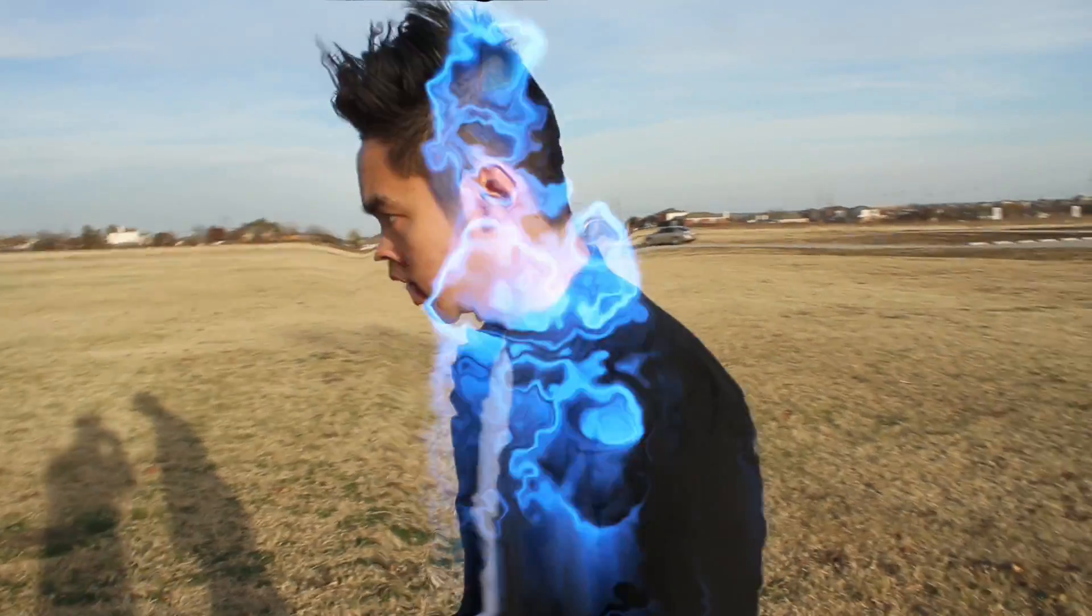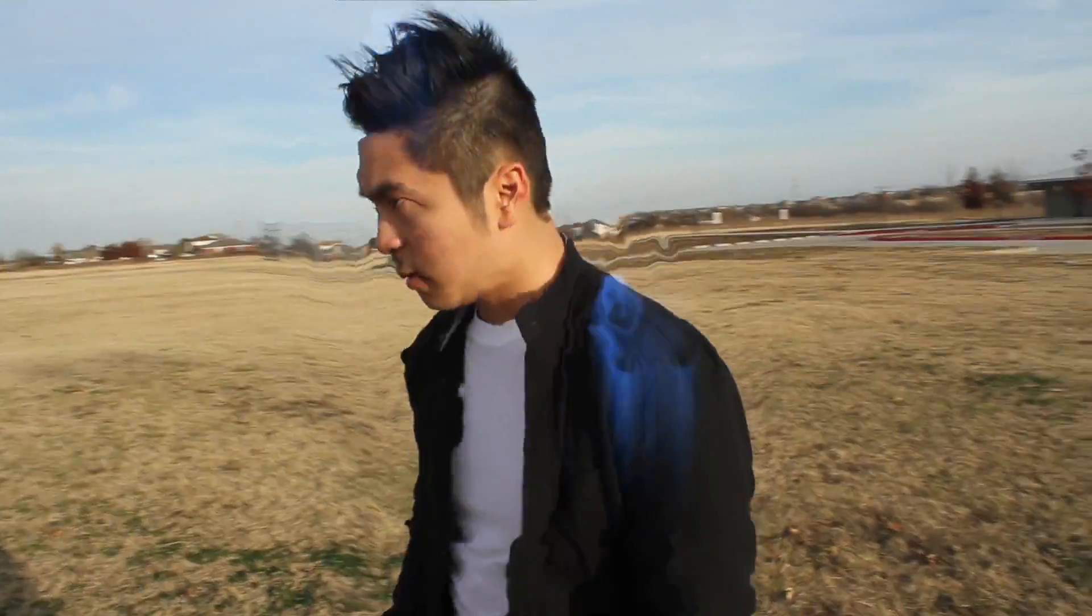Hey guys, welcome to my tutorial and today we're going to learn how to do this awesome Super Saiyan, or I guess power charge effect in After Effects. Let's get started.